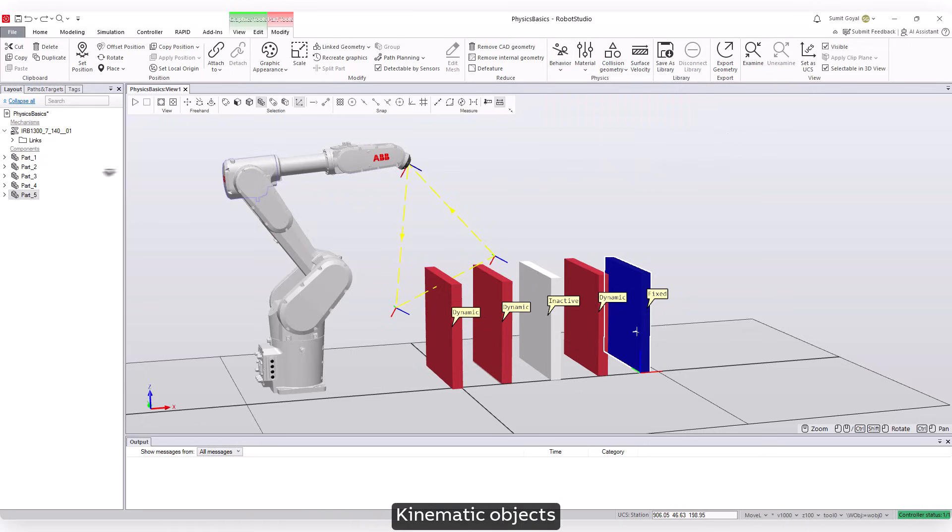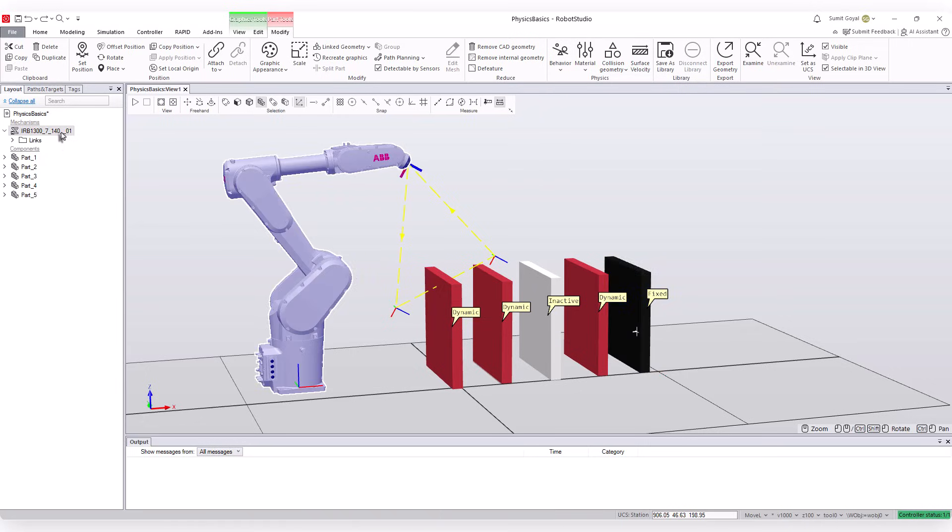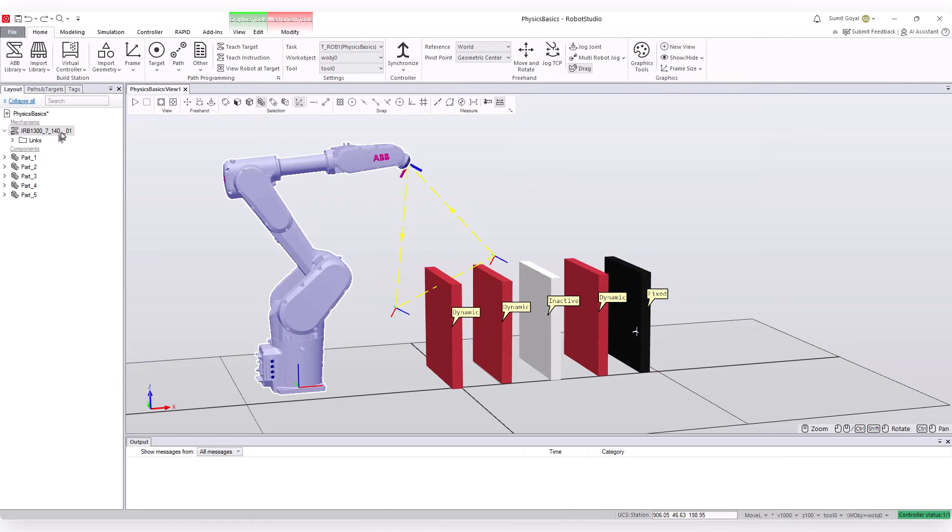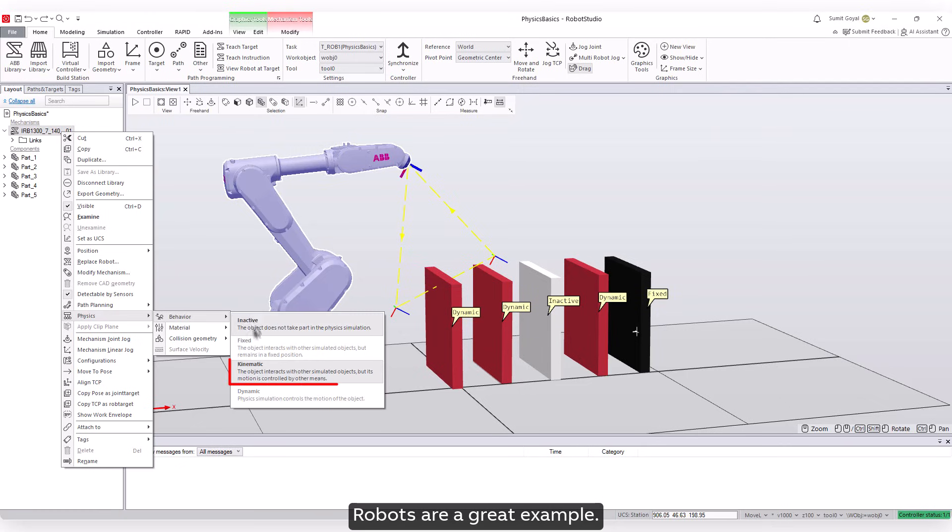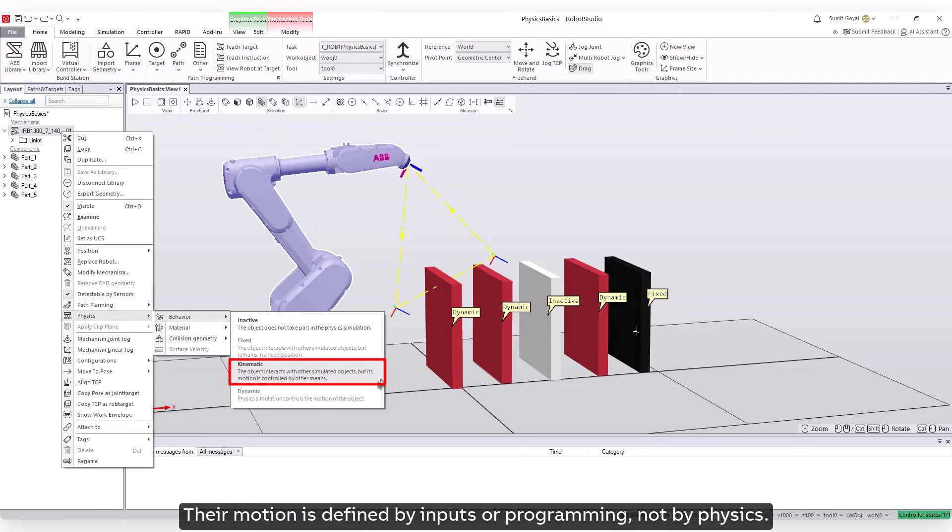Kinematic objects: These are controlled externally. Robots are a great example. Their motion is defined by inputs or programming, not by physics.